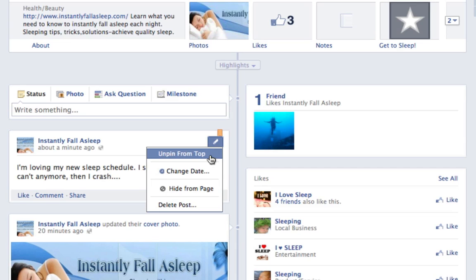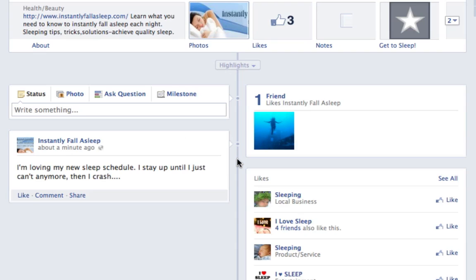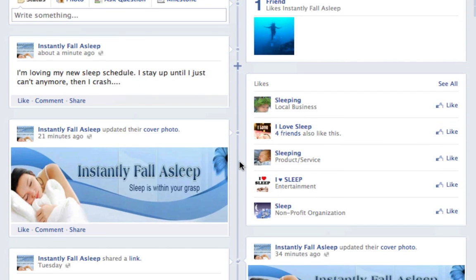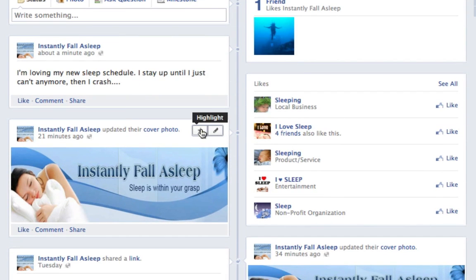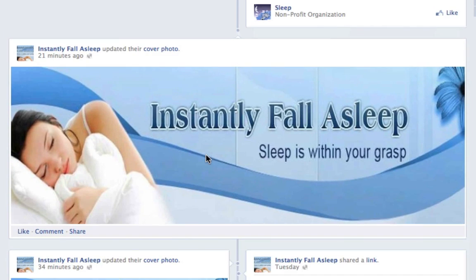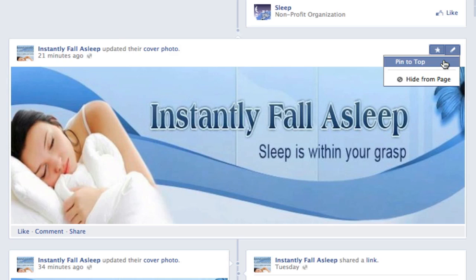So let's say for example, I'll unpin this. Let's go down to this image here — we're going to highlight the image, and then you'll see that it stretches right across, and then we're going to pin it to the top.